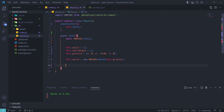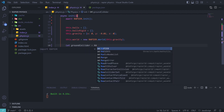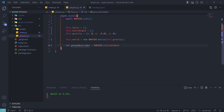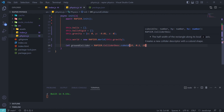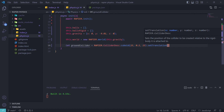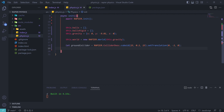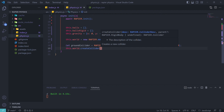Afterwards we create a ground collider that will act as our ground. We call the Rapier ColliderDesc method, which describes what a collider should do. We name it groundCollider, call ColliderDesc, and describe the shape — in our case a cuboid with specific dimensions. We then set its position using the setTranslation method that comes with the Rapier collider description. Finally, we tell the world to create a collider using the description we just created.